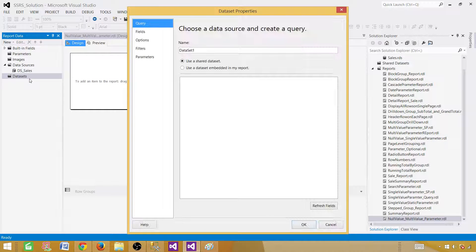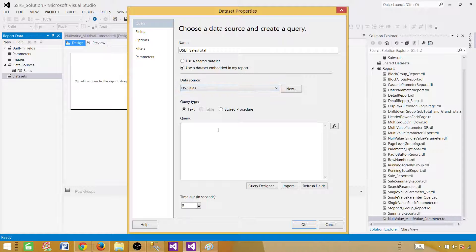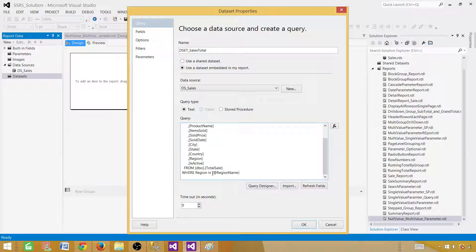Next, we will create a dataset. A dataset is the result set returned by a query or stored procedure. We'll call this one DSETSalesTotal, using it as embedded. Select the data source and paste the query. To create a parameter, add WHERE region IN (@RegionName). This makes it a multi-value parameter — if we provide multiple values, the query should handle that.